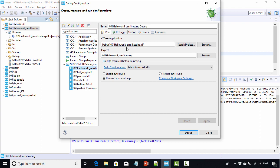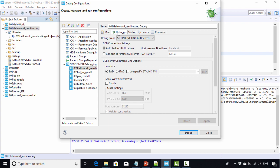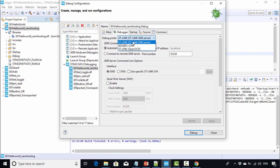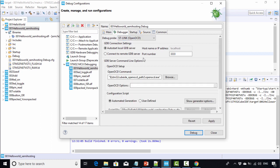Now we are going to create a debug configuration for our dot ELF file. Here in the debugger, you have to change the debug probe. Earlier we used ST-Link, which is actually the default one for STM32 Cube IDE. Now you have to change this to OpenOCD.